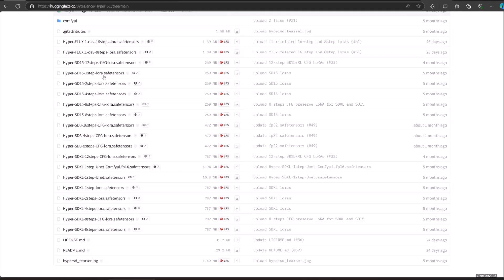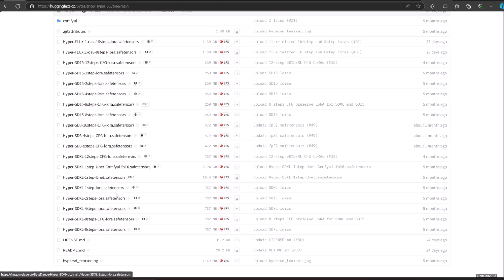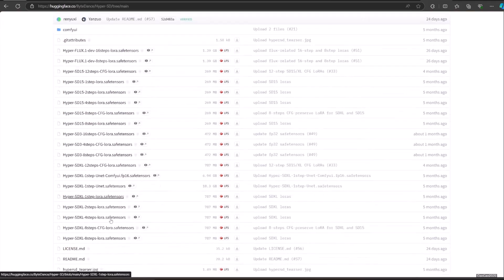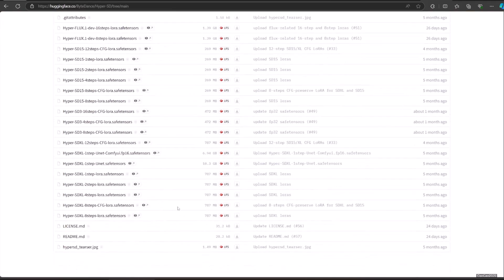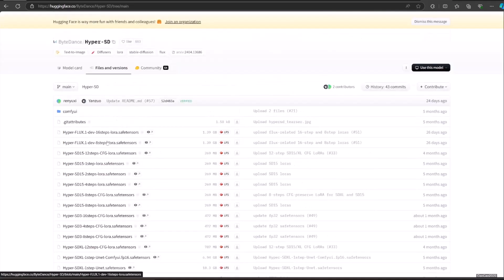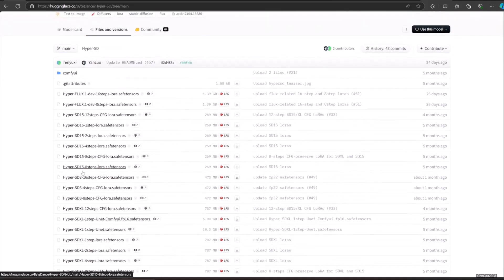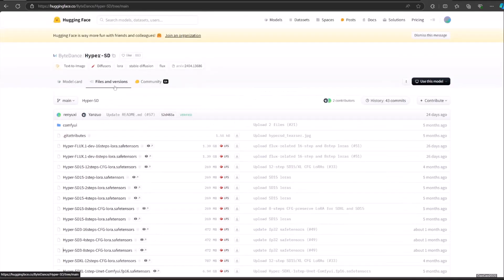The checkpoint model can generate one step generation without LoRa. If you use other checkpoints, you need to use the LoRa. You could use first step, second step, fourth step, eighth step, and twelfth step. There are also LoRa for SD 1.5, SDXL, SD2, SD3, and Flux.